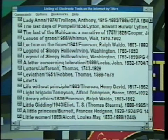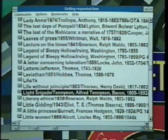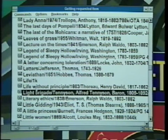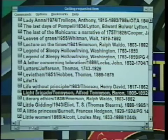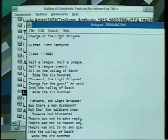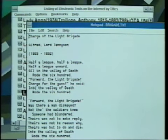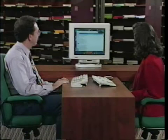Now let's choose something that's not too large, like say the Charge of the Light Brigade by Tennyson. I click on it here and in a few seconds it should pop up on the screen, or I can read it directly. If I don't want to read it on the screen I can copy it to my own computer, and here it is: 'Half a league, half a league, half a league onward.'